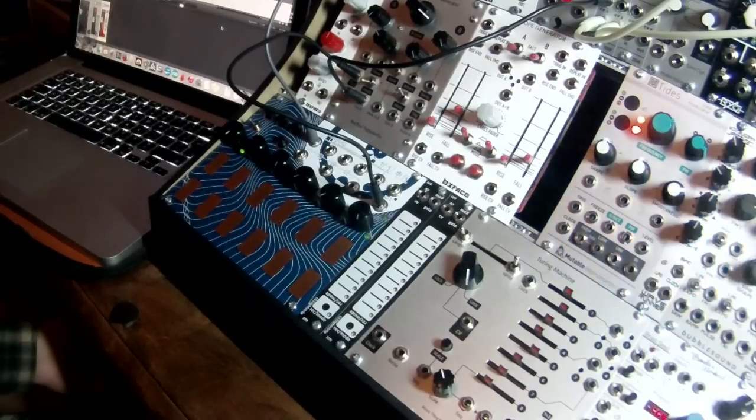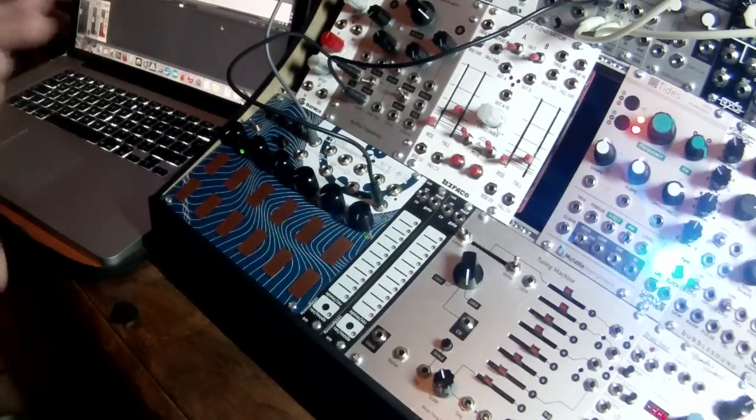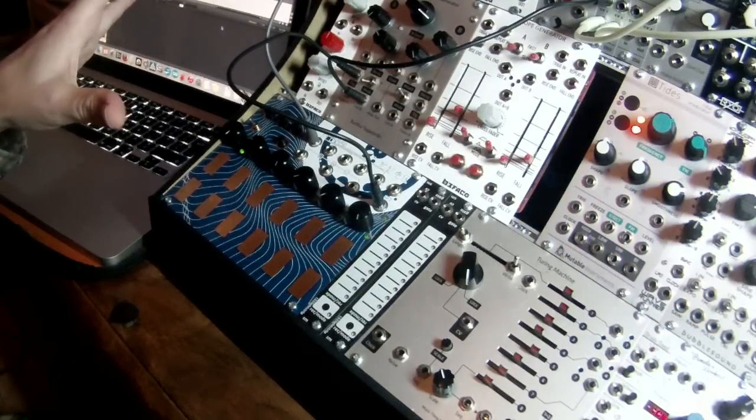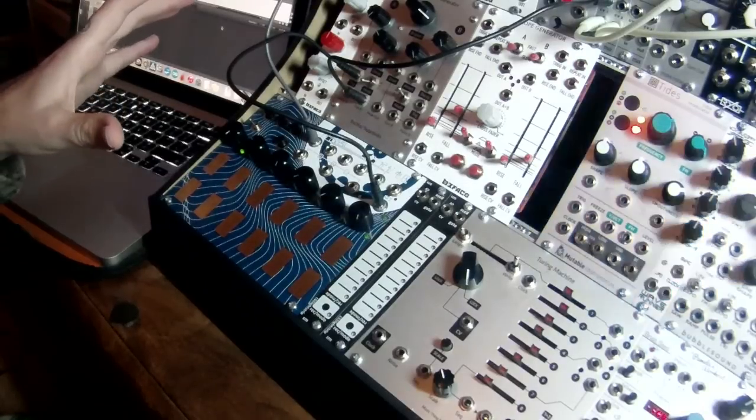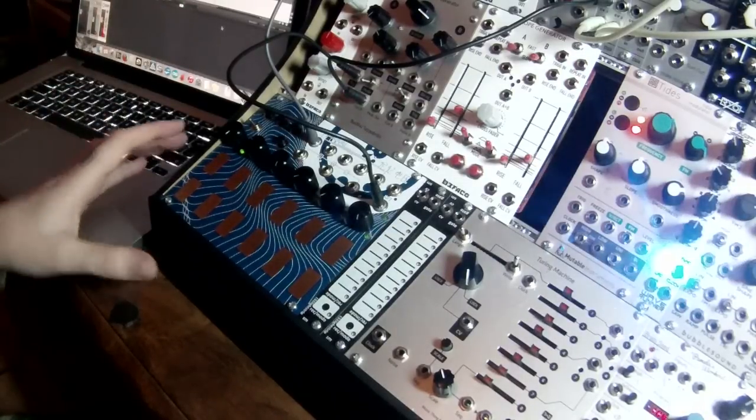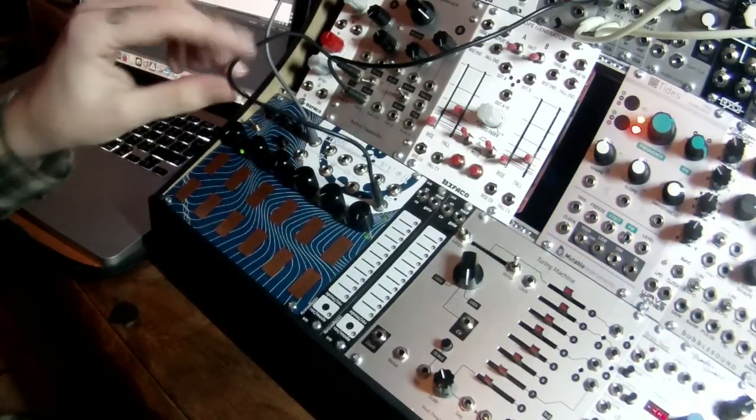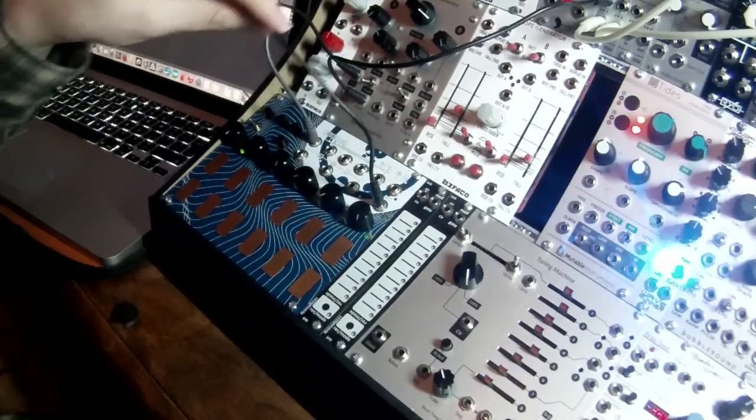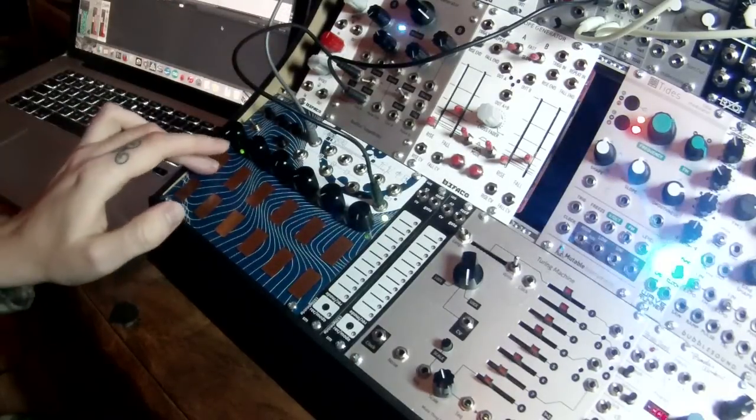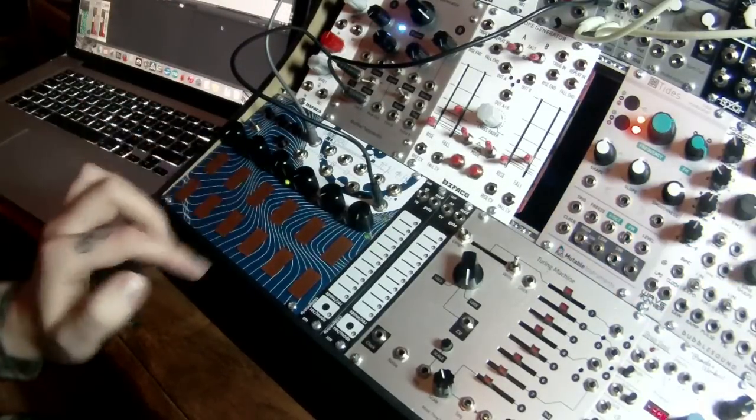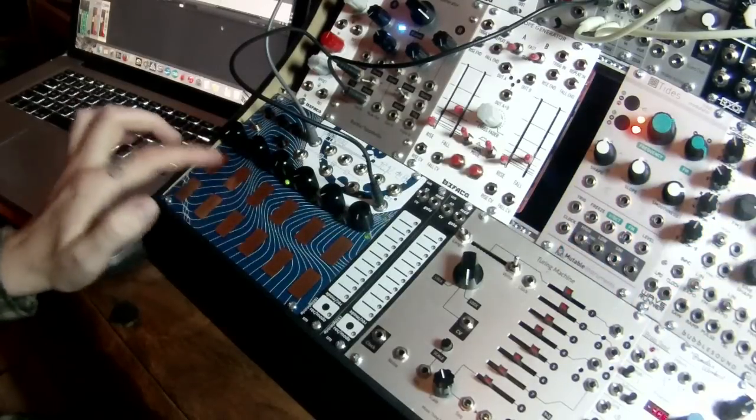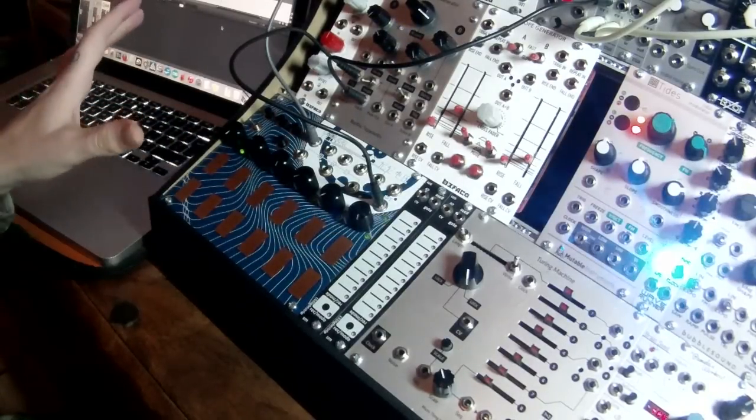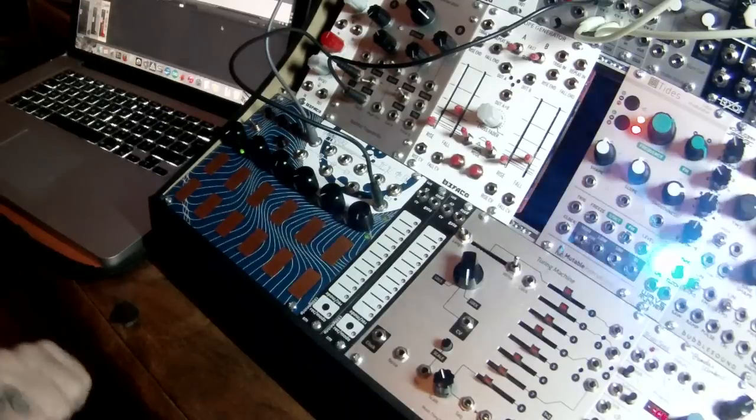So, at the moment, I've just got the E350 coming straight out into a VCA and the VCA is being triggered by the gate output. So, we have a little bit of decay on the sound.